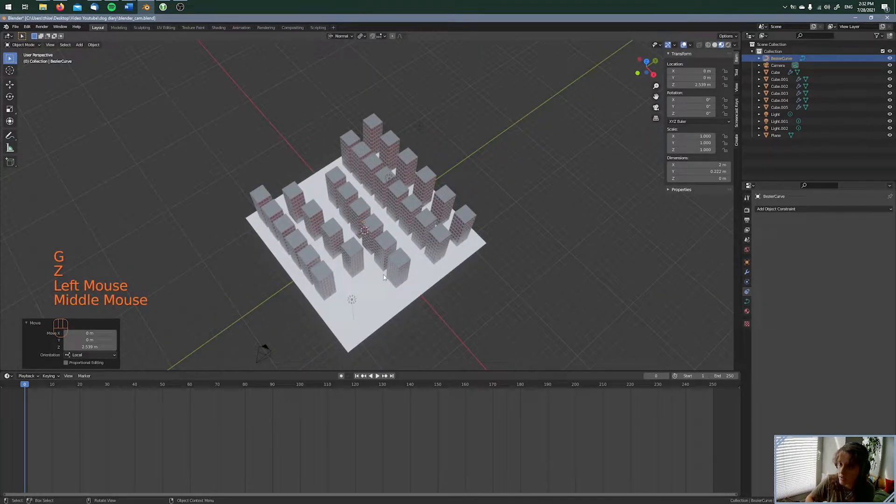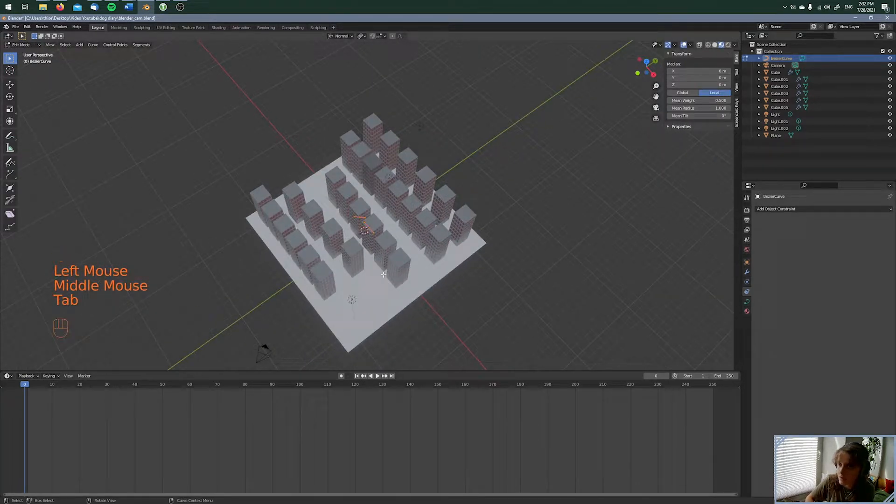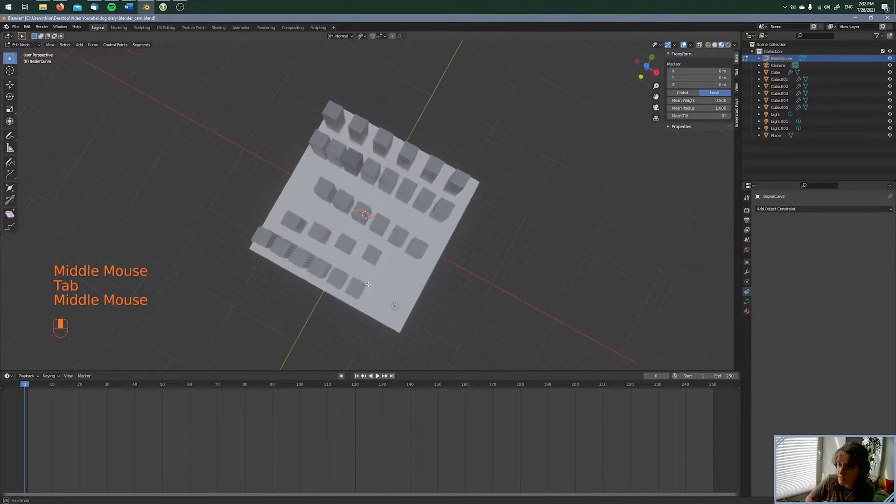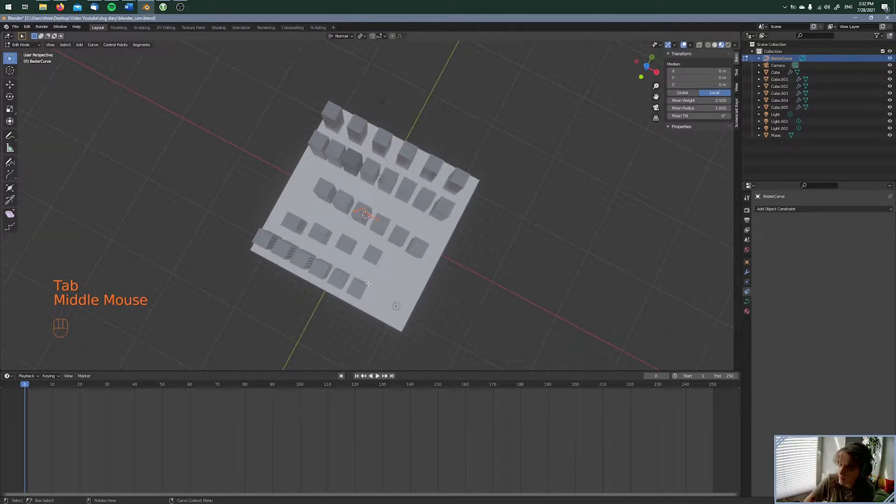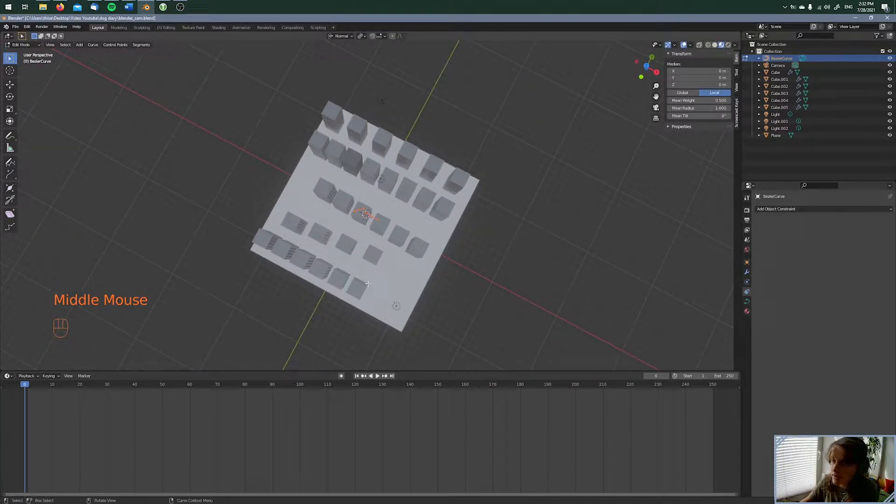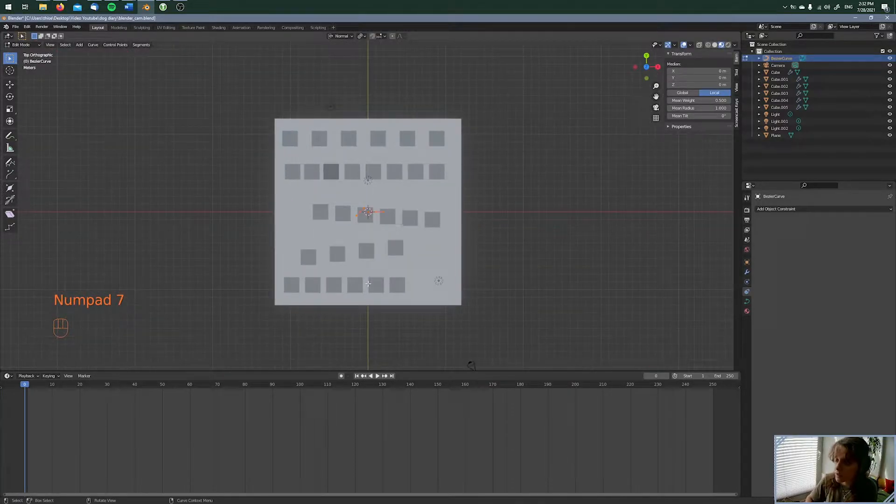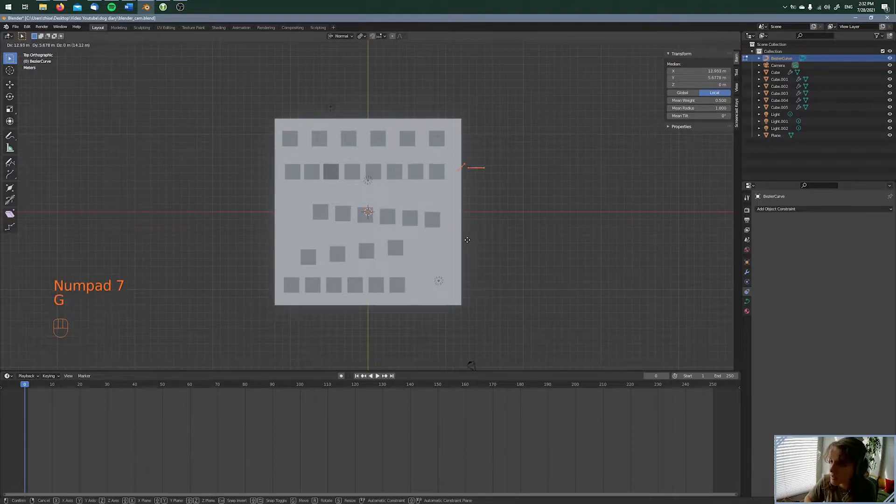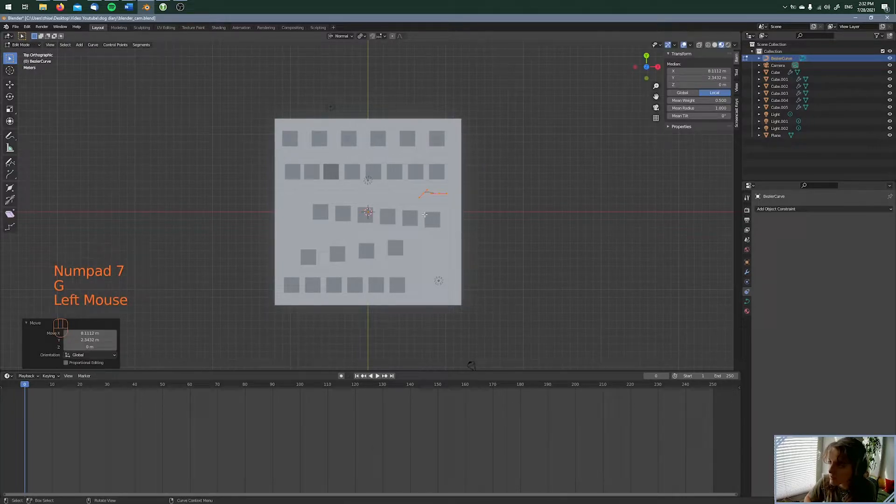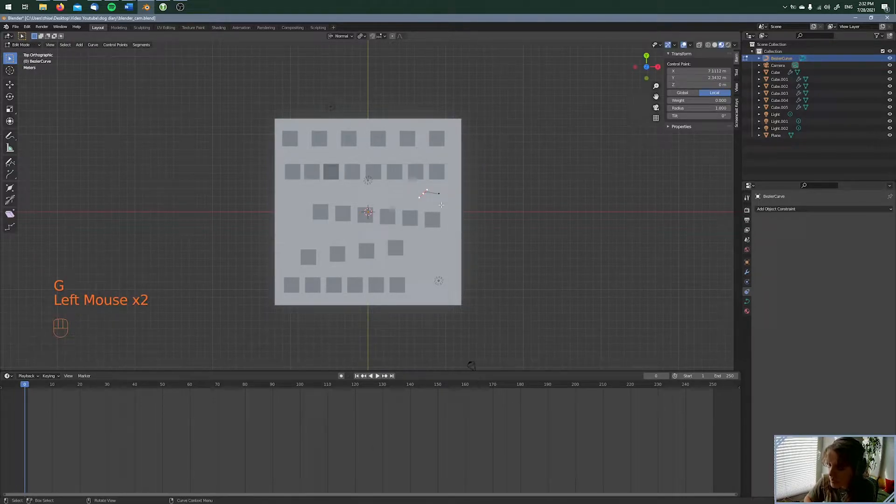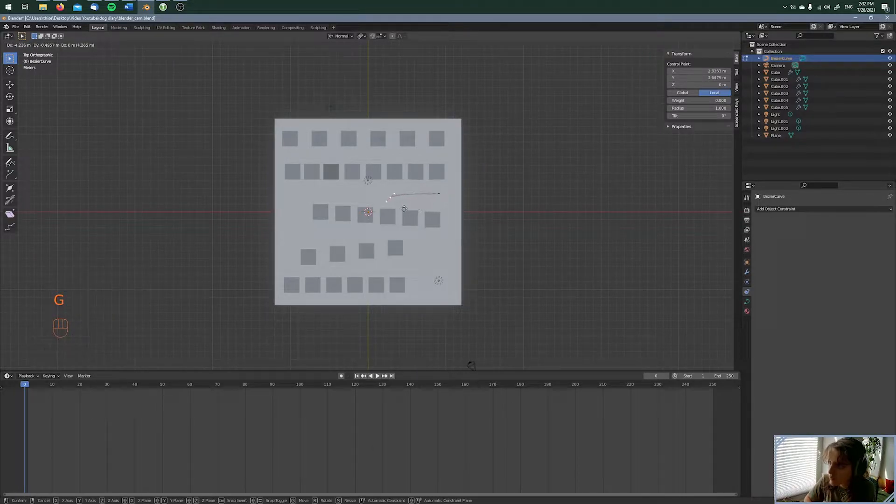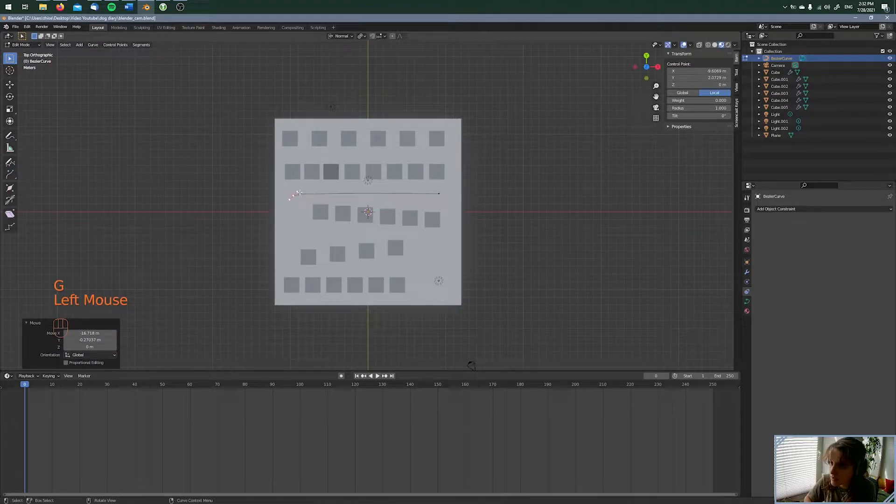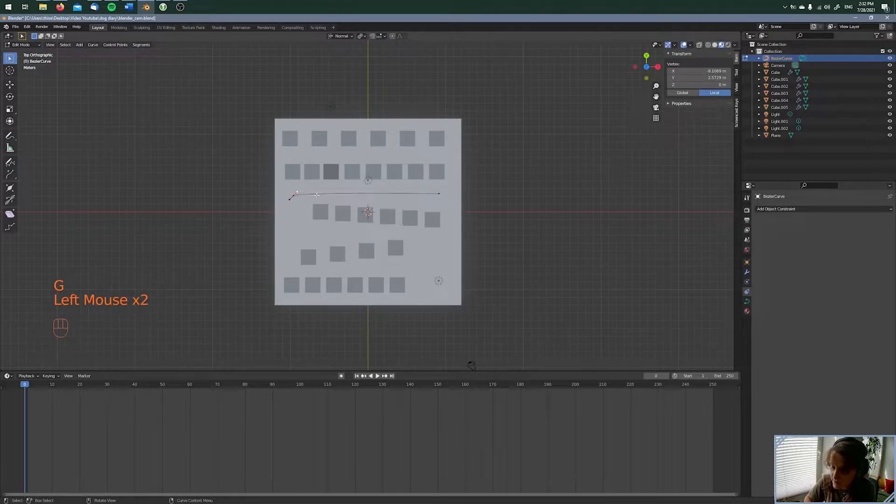And then I'm going to the edit mode. To see this better, I'm pressing 7 for the top view. And here's my bezier curve. Now I'm moving the curve to make it through the city.